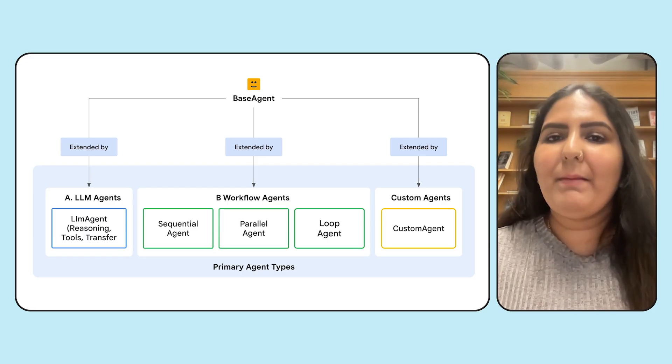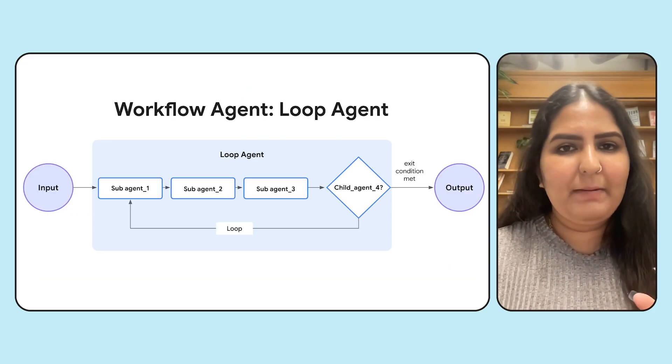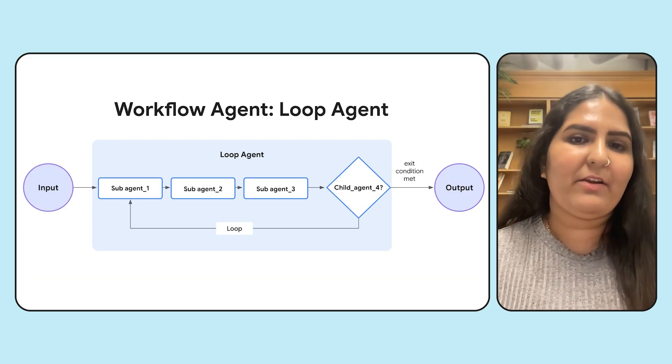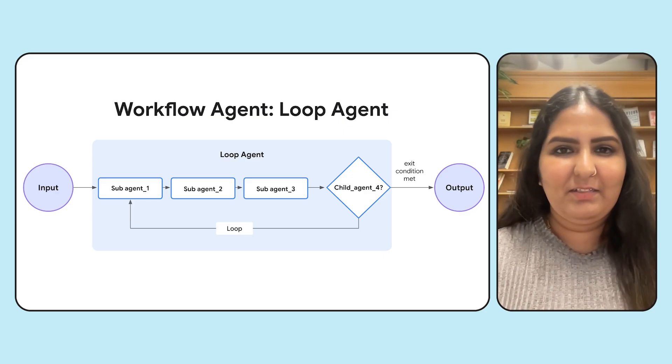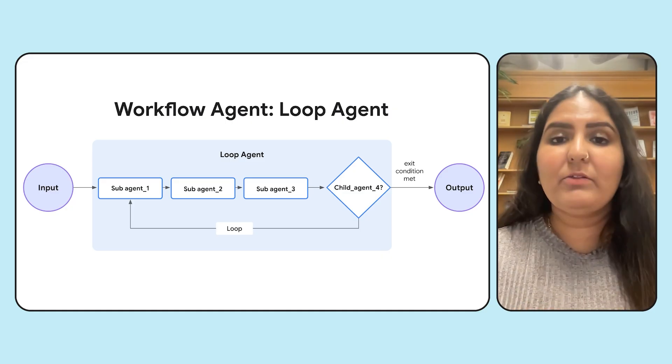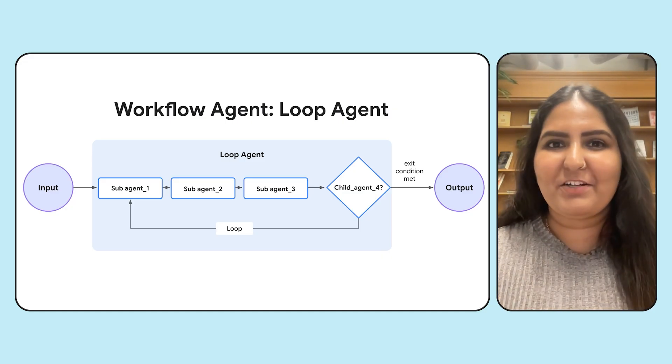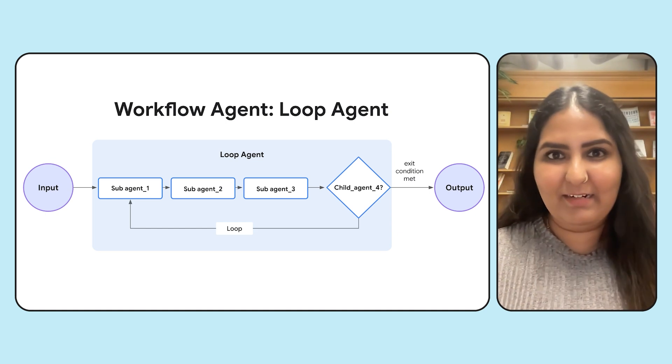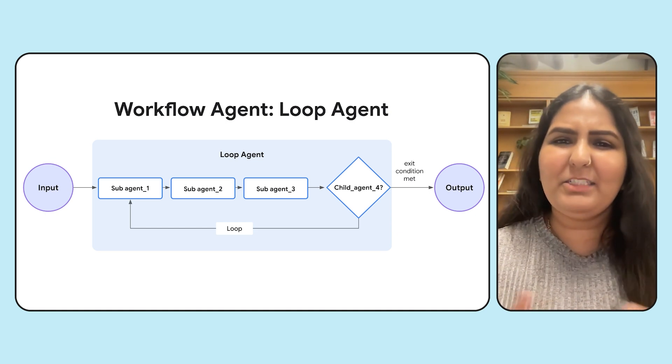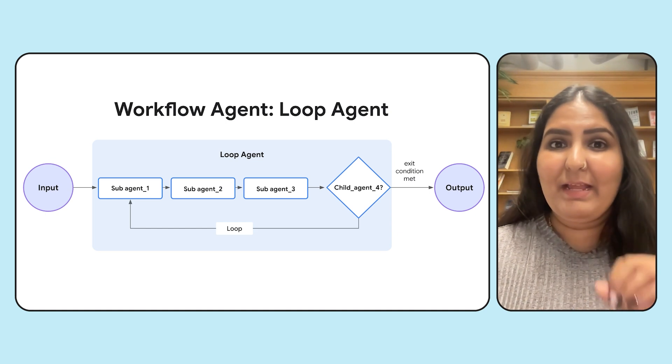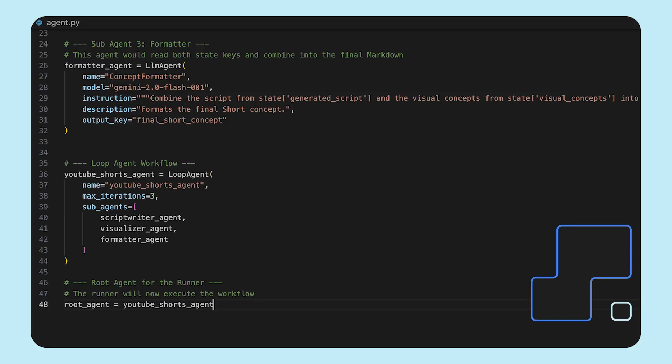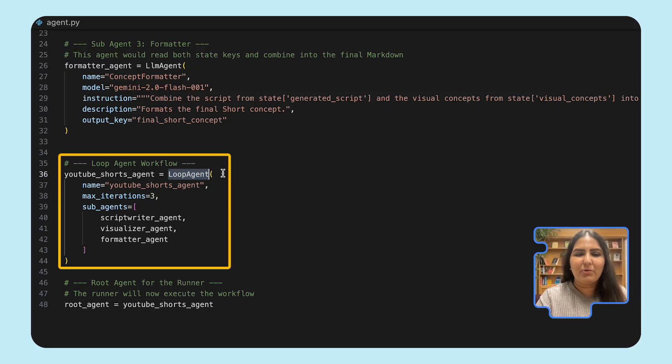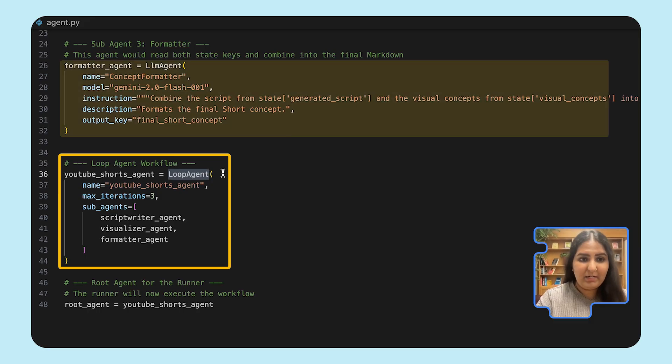Going back to the earlier problem that we saw, our parent agent only called the scriptwriter agent to give a response, even though we had other sub-agents. So let's improvise our agent a little bit by using loop agent. We're going for this architecture because a loop agent is going to iteratively run all of our sub-agents. This works for us because we can then iteratively improvise our script, visuals, and formatting. Now let's see how to code the loop agent. Here I have the code for the loop agent, which is slightly different from the earlier code that we saw.